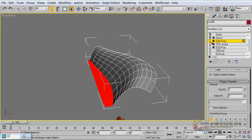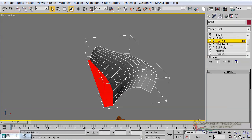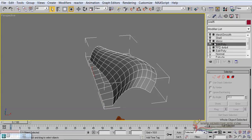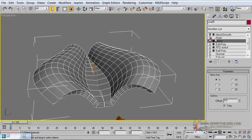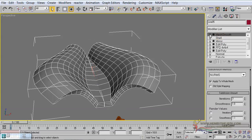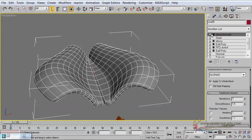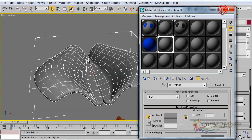Now they can have a Material ID of 2. And then finally we are simply going to select only these polygons along here, and they will need to have a Material ID of 3. Then back to our mirror effects, our shell modifier, and of course our mesh smooth. Now if I bring up the material editor, select any of these empty slots here, we are going to name it 'head' and give it to our structure.